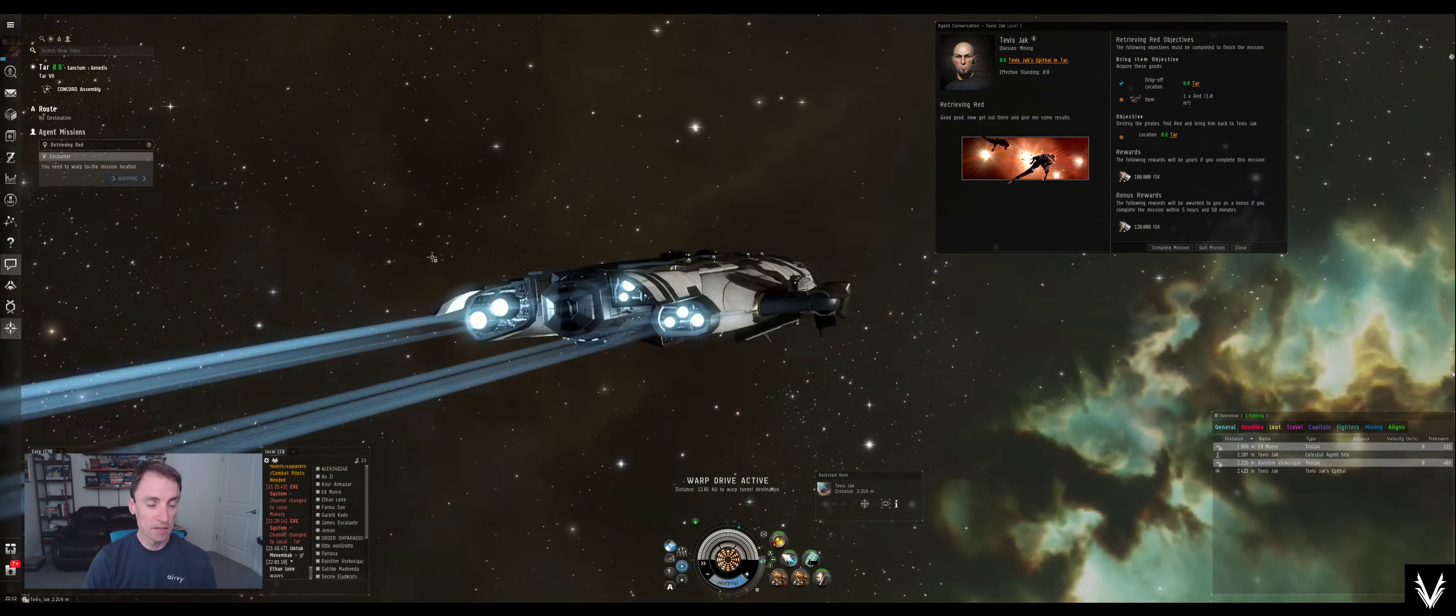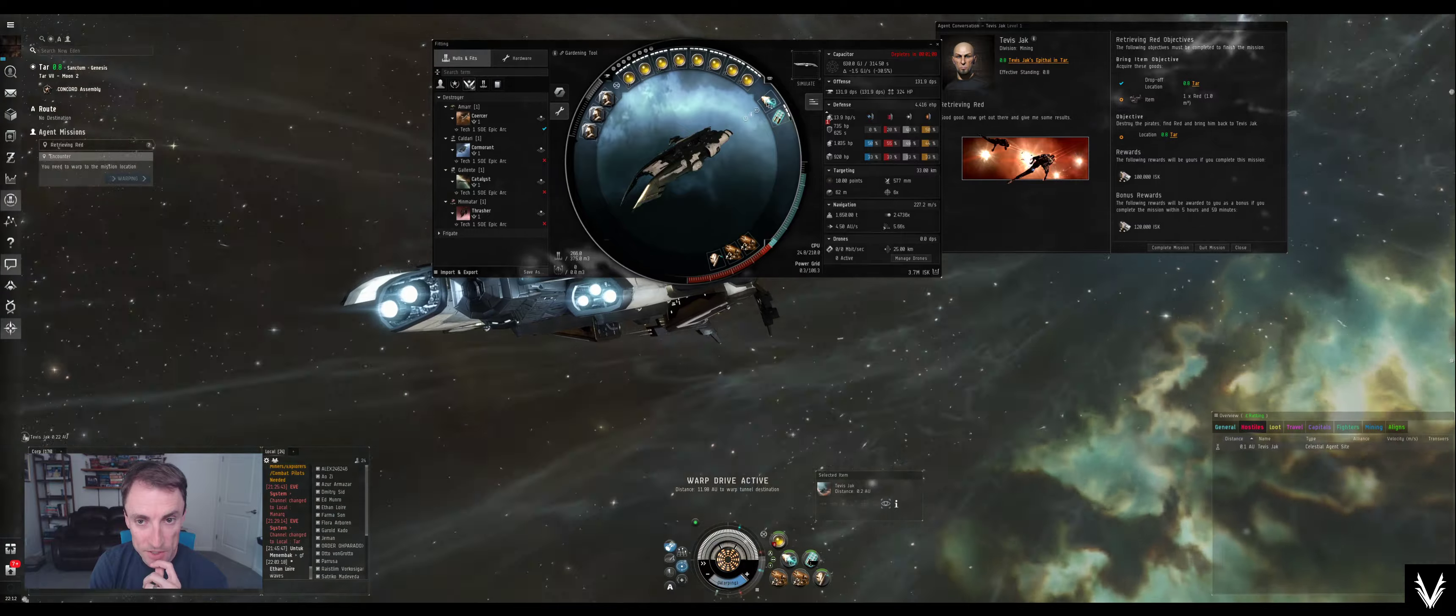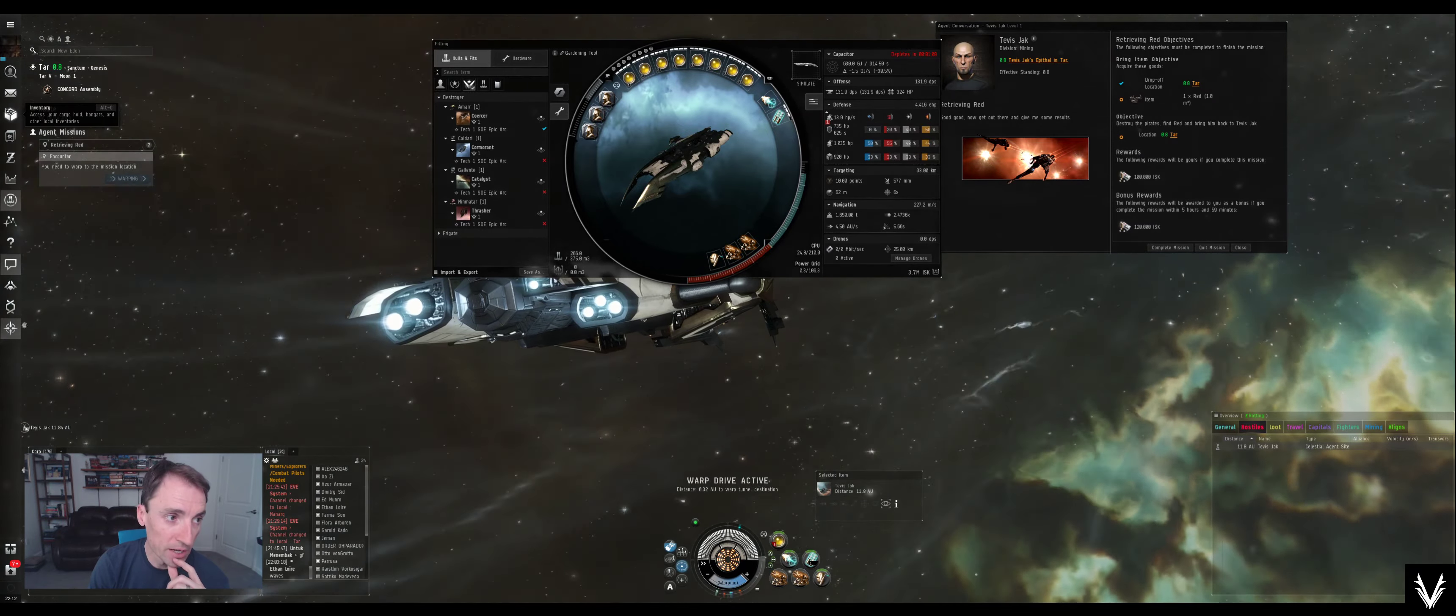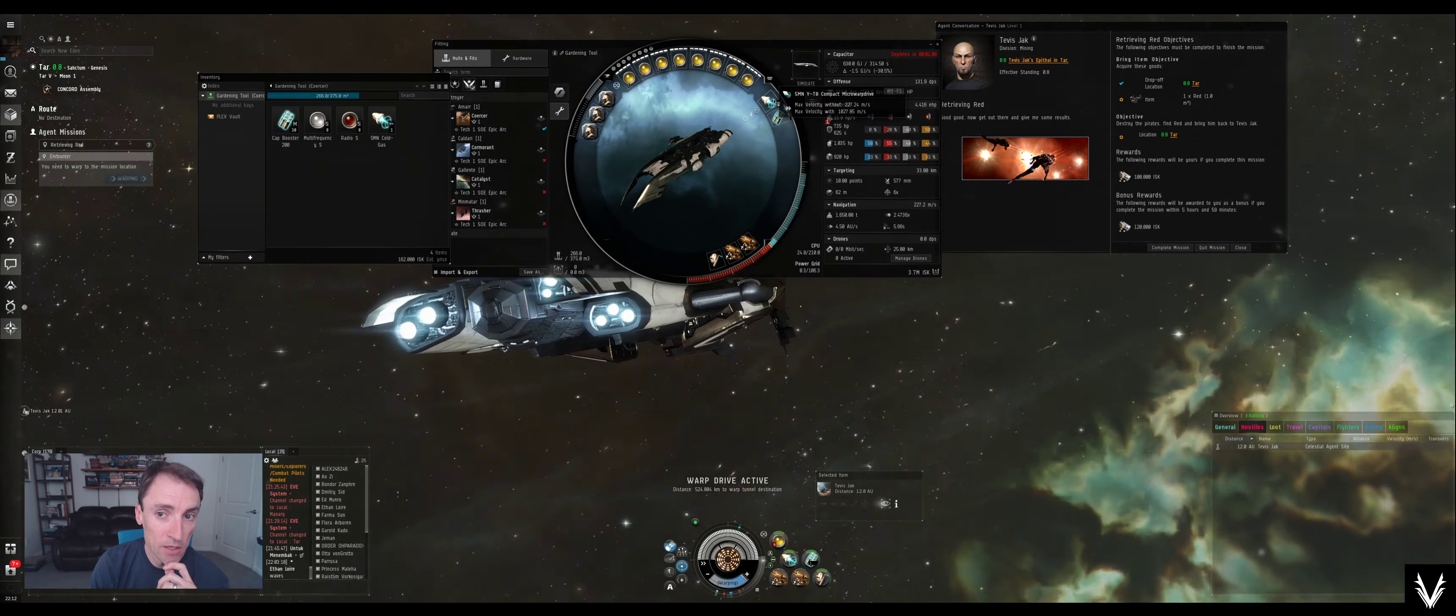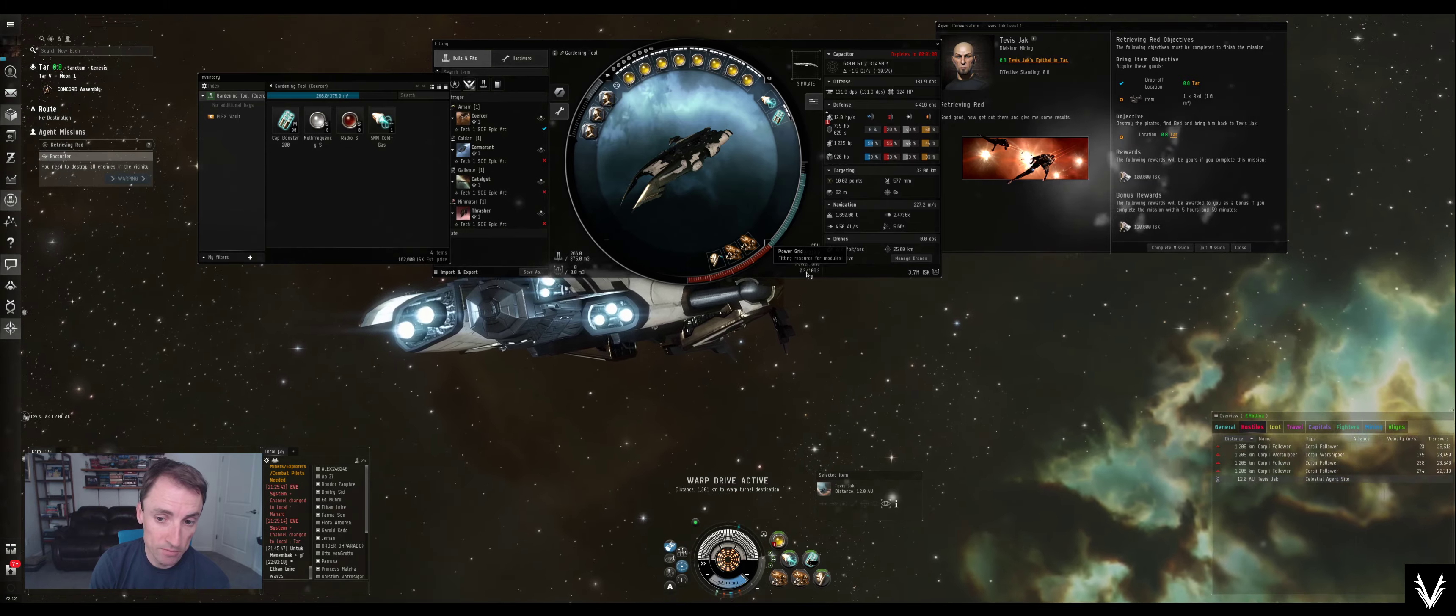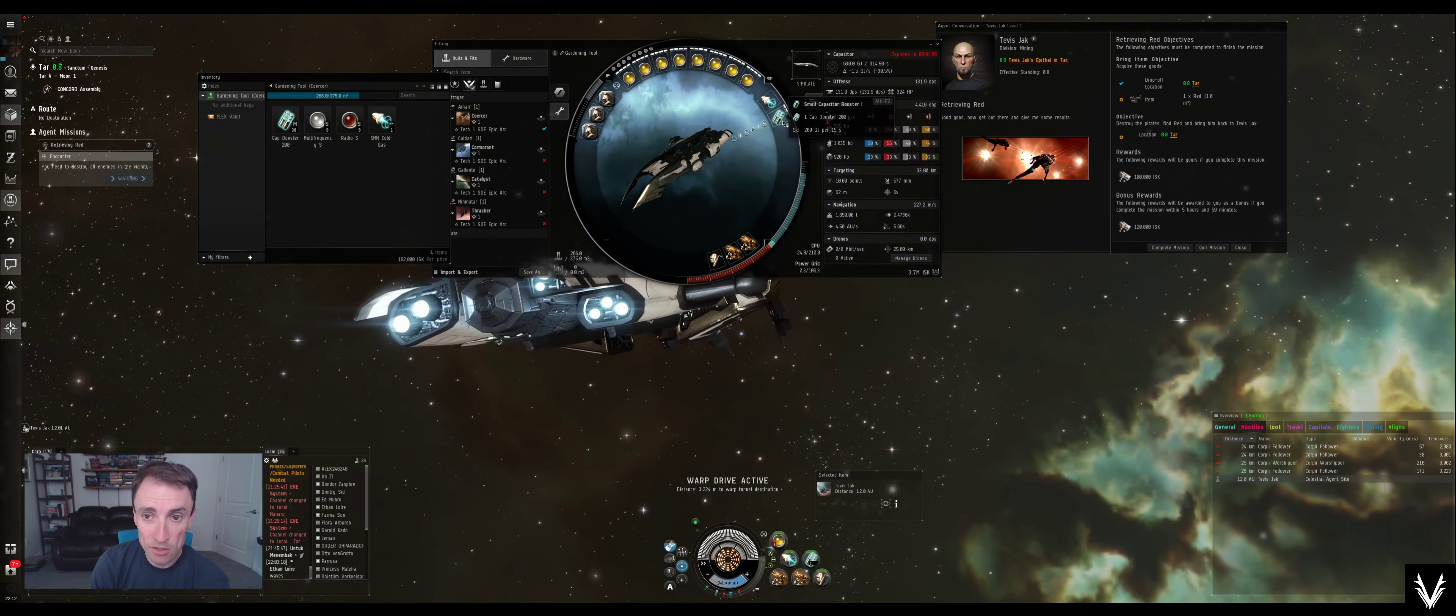Alright, and as I've mentioned in previous videos in this little series here, I had to switch out the Gistii Cold-Gas micro warp drive for the YT8, because I just couldn't get it to fit otherwise. I didn't have enough power grid. So I managed to squeeze it in here.